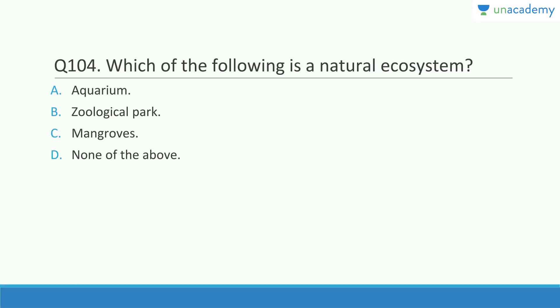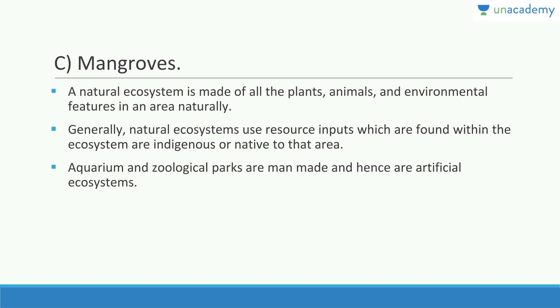Which of the following is a natural ecosystem? An aquarium is man-made, a zoo is also man-made, but mangroves are natural — answer is C. A natural ecosystem is made up of all the plants, animals, and environment. Natural ecosystems generally use resource inputs found within the ecosystem; they are indigenous or native to that area.